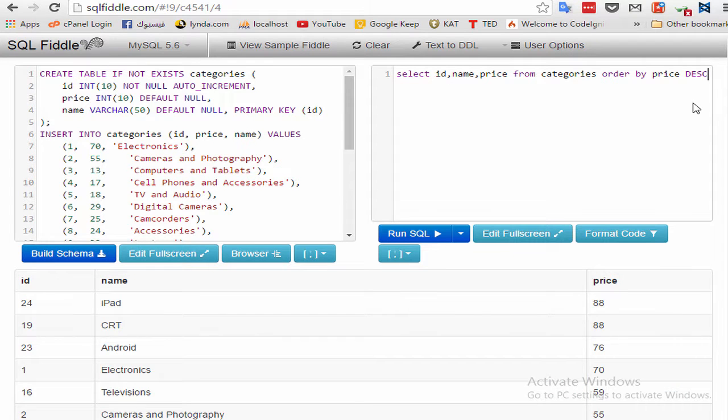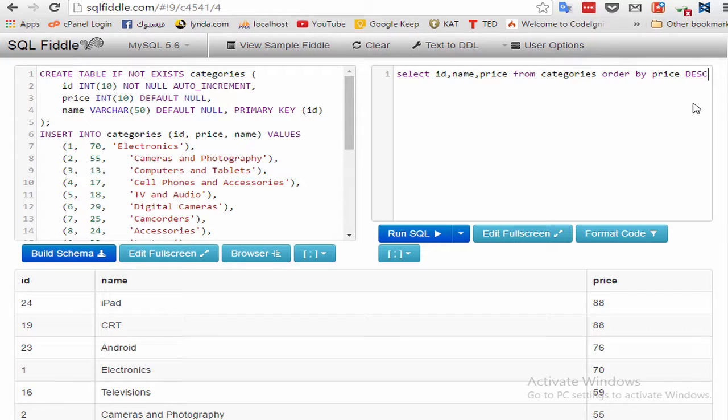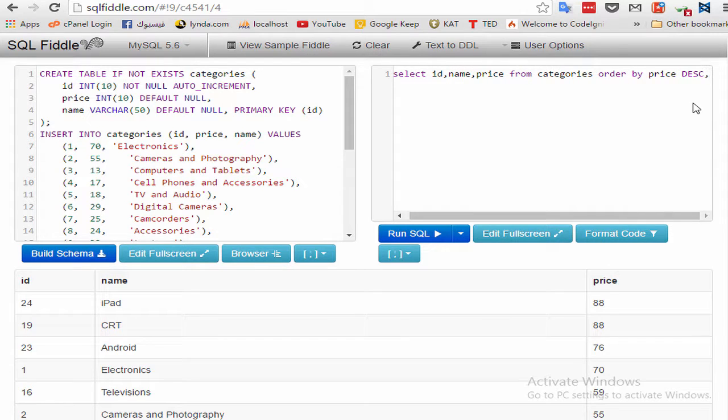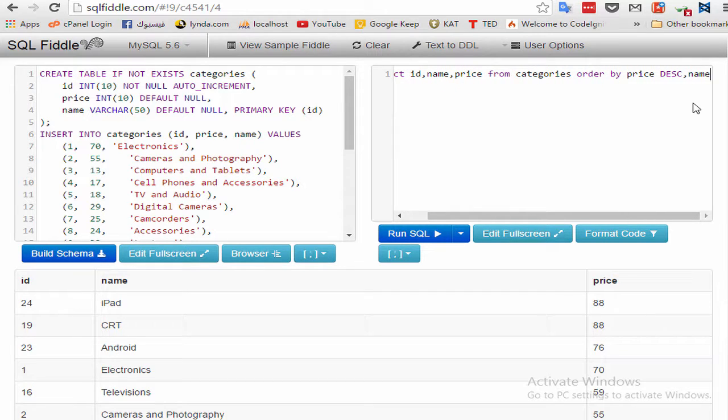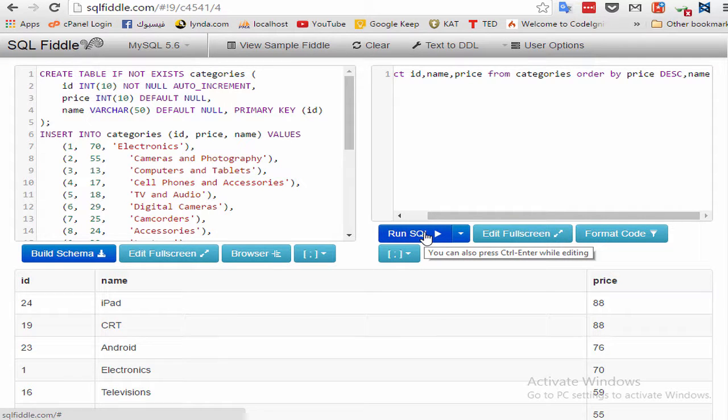But what if you want to sort by multiple columns? The following example sorts the products in descending order plus product name. Put the comma and write name. Let's test.